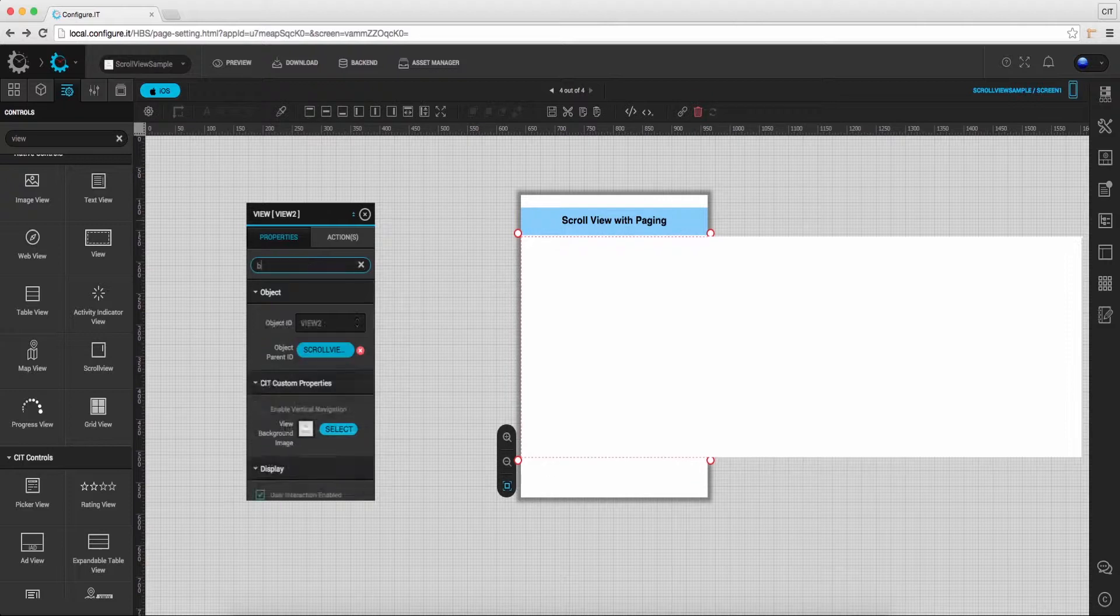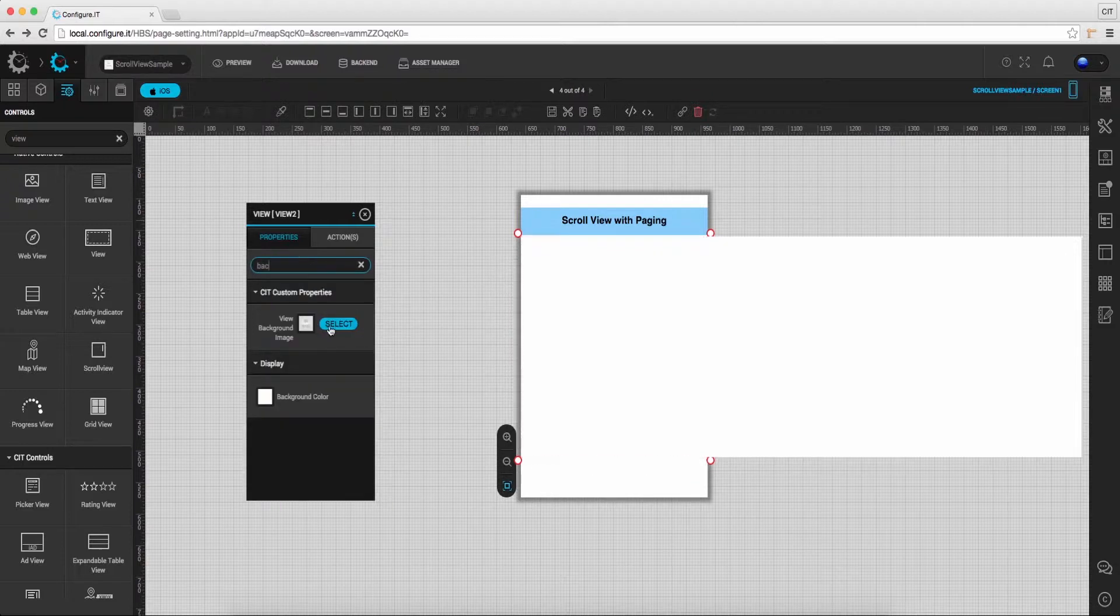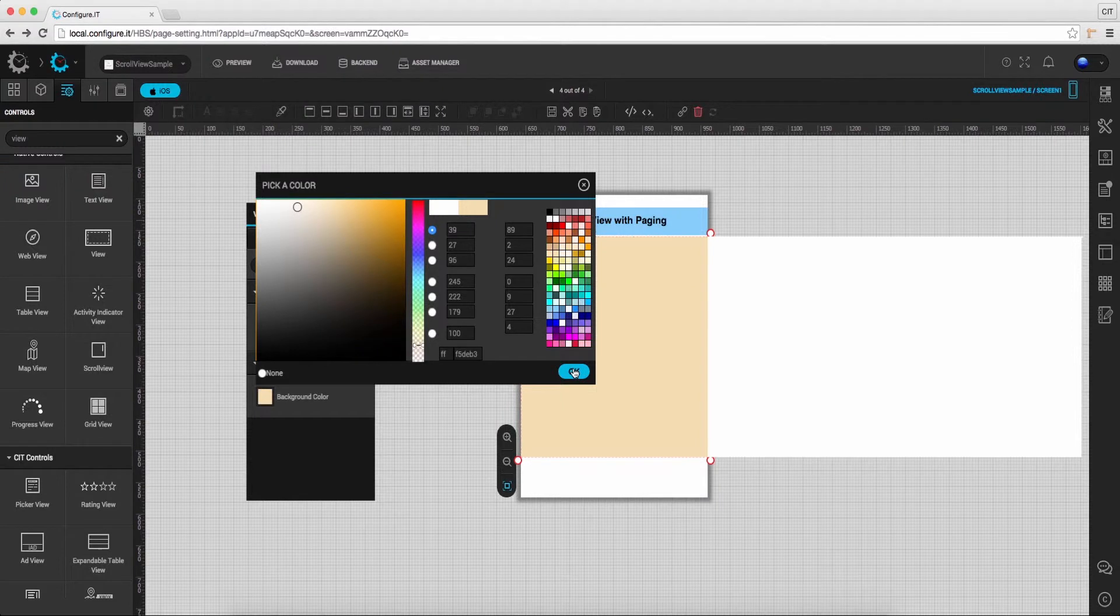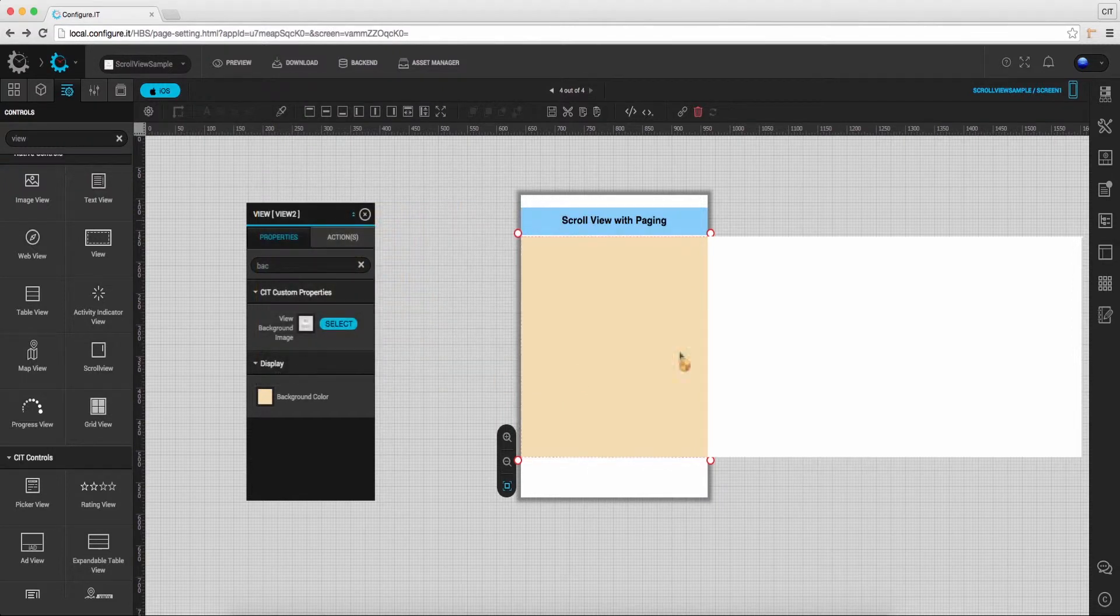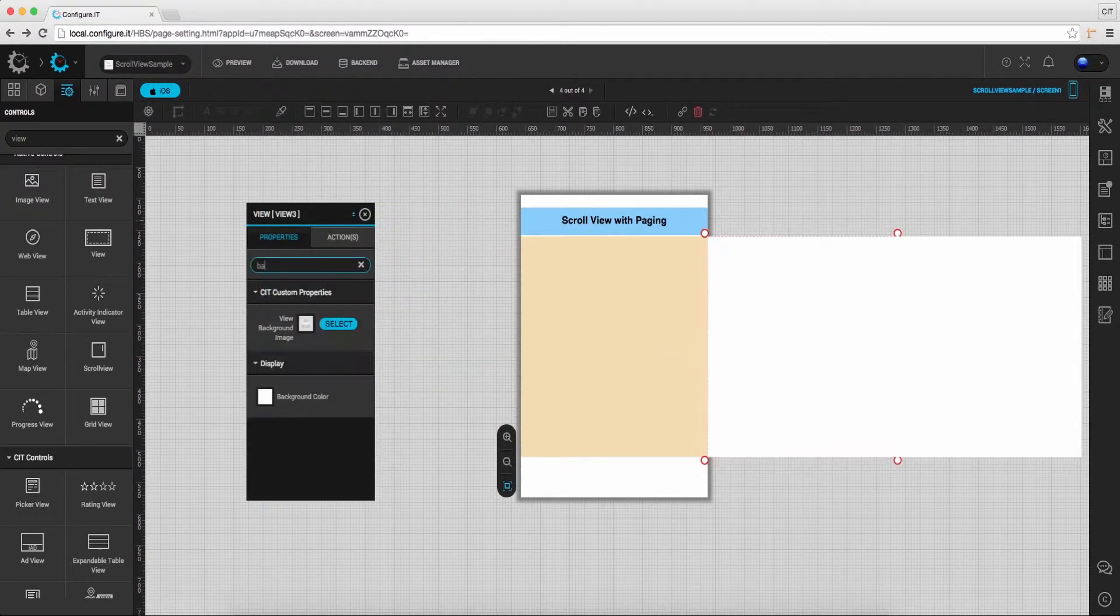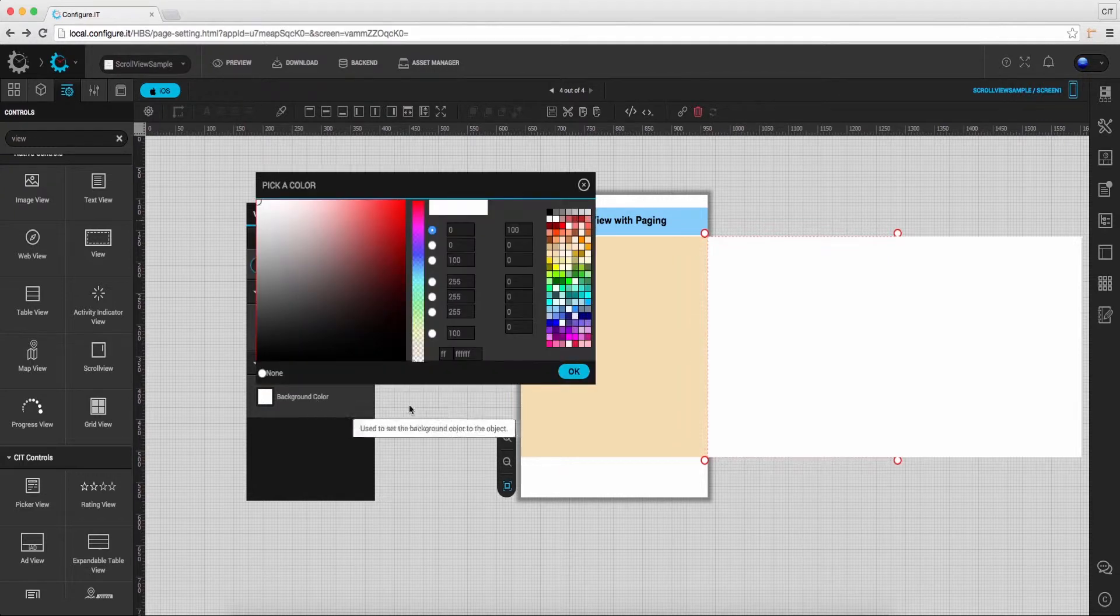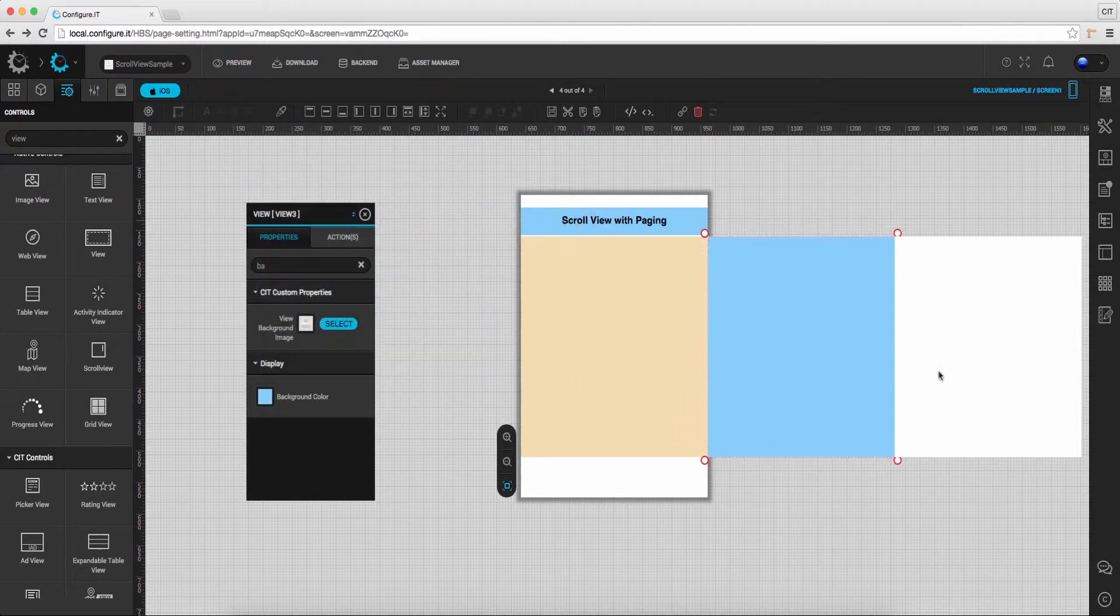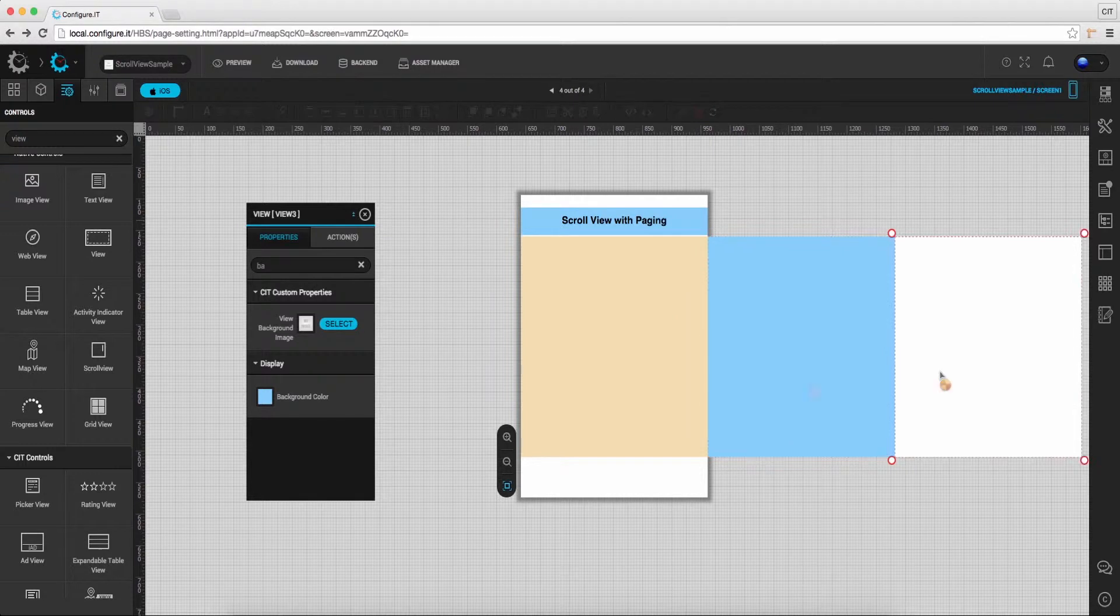Select the image view, and in the properties action window, select image. From the available options, select background color. Again select second image view, click on select, and select background color.